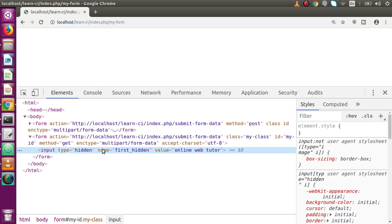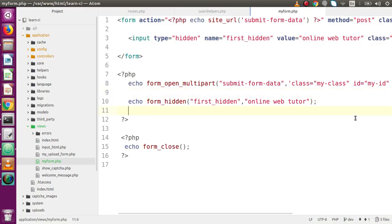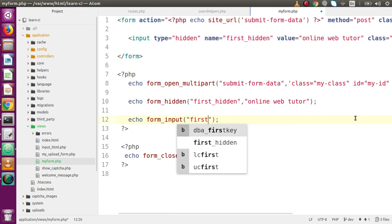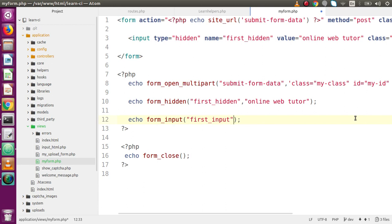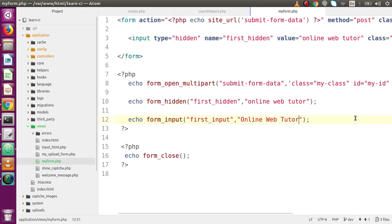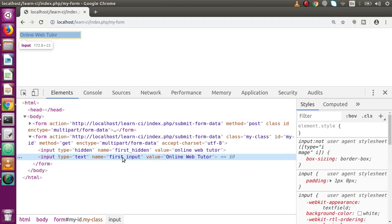Next, we are going to generate the form input elements. To generate input type text box, the function we use is called form_input. Back to code editor — let's say echo form_input. The parameters we pass: as the first parameter, something called first_input — this is the name attribute. In the second parameter we pass the value, let's say 'online web tutor'. Save this file, reload the page. The first element we have generated is input type text, with the name attribute and the value, successfully rendered in our web page.